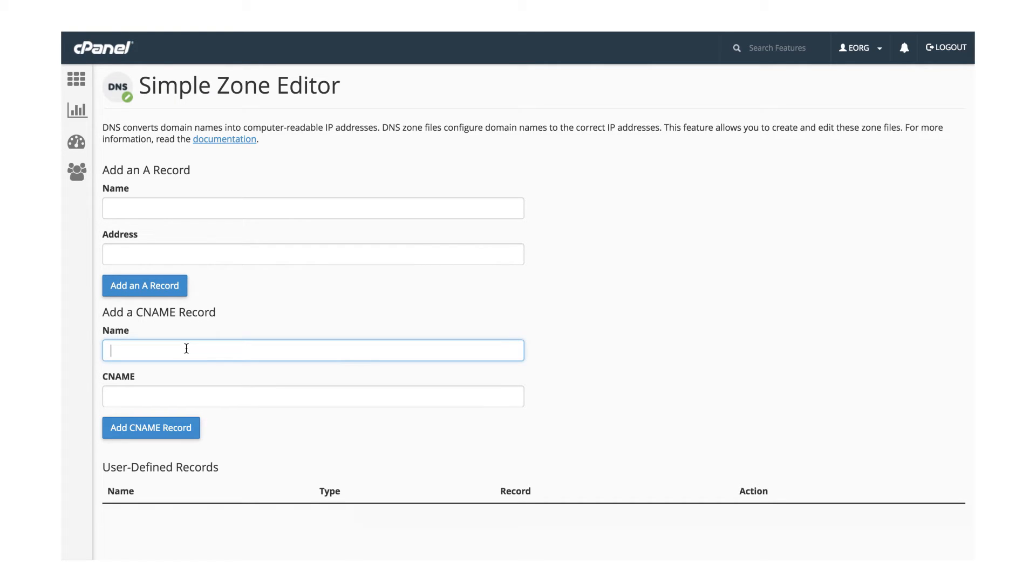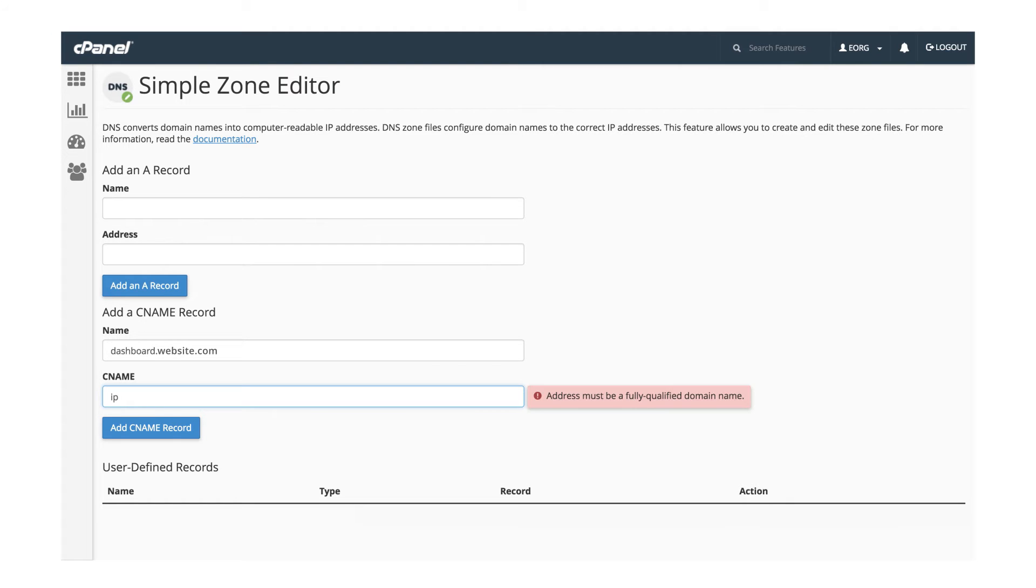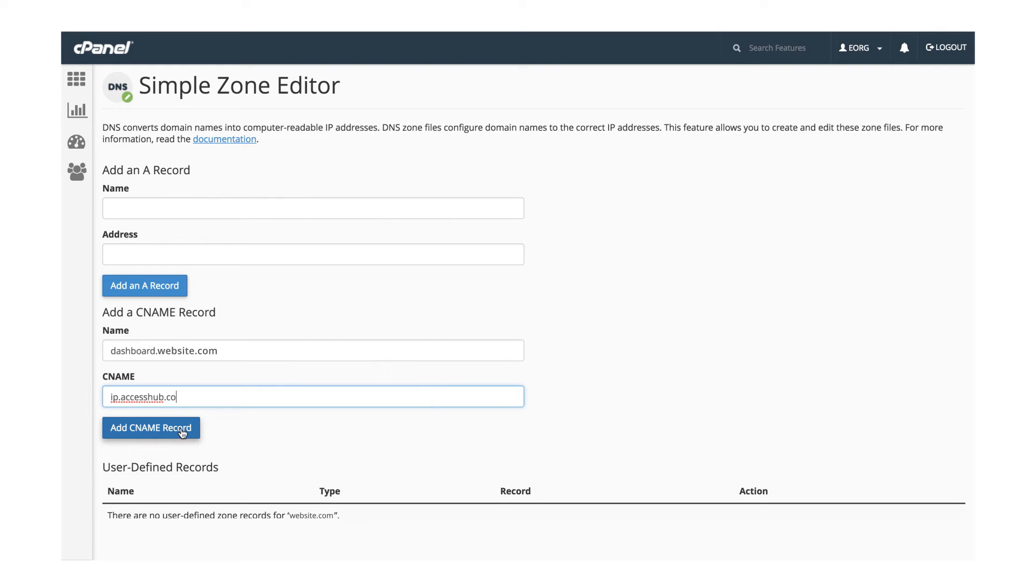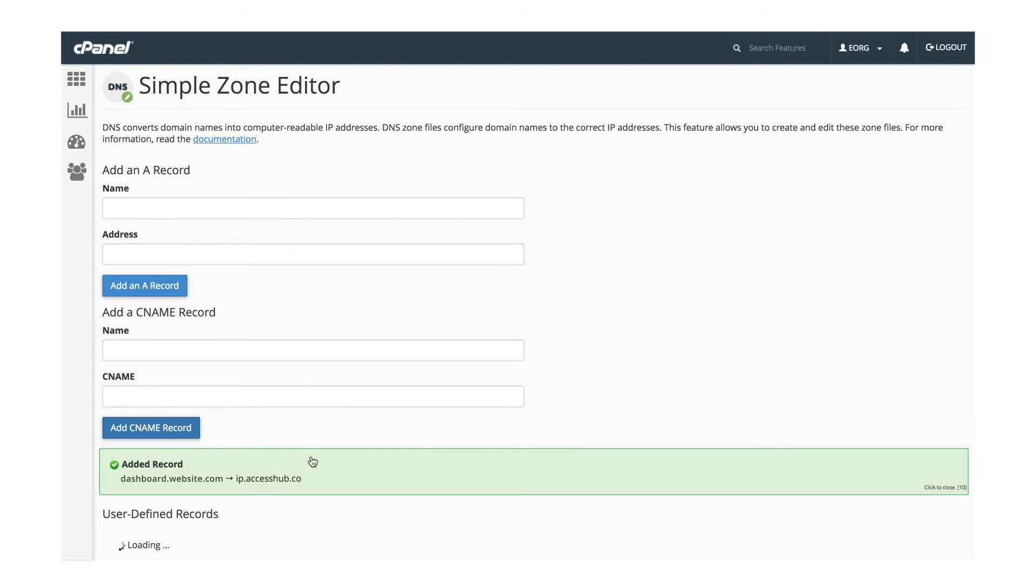Name is your dashboard.yourwebsite.com, and then your CNAME would be ip.accesshub.co. Now, cPanel will automatically verify each of your entries, so just click the add CNAME record button.